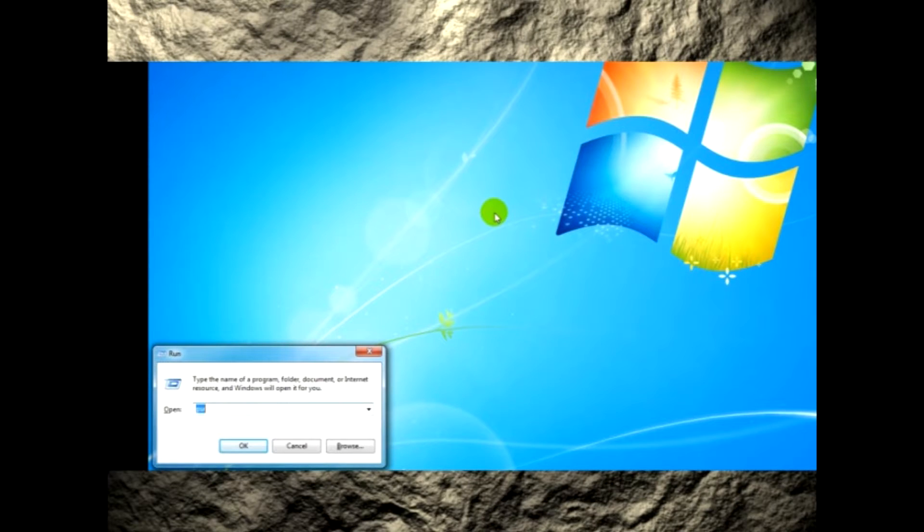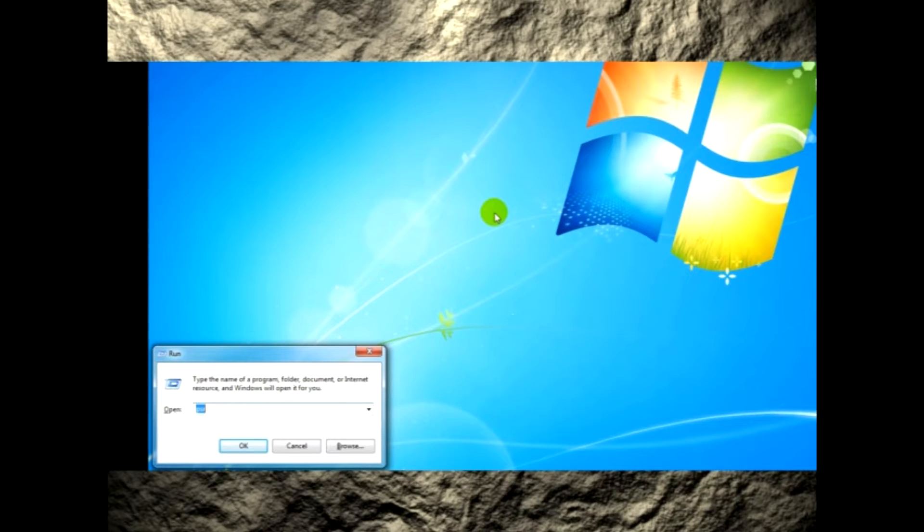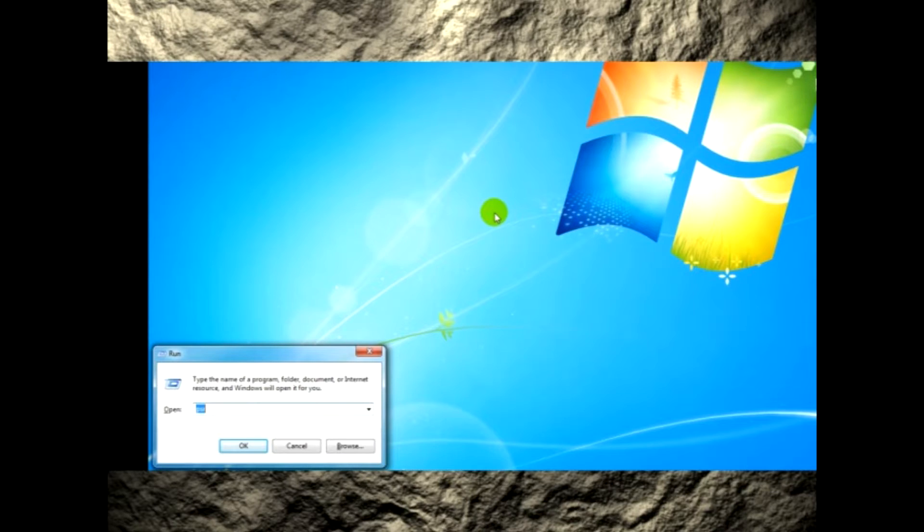Problem Steps Recorder, or PSR, in Windows 7 is a tool to record the steps to reproduce a problem in your computer. The captured data is stored in an MHTML document which is enclosed in a zip file. You can then send the zip file to someone else who can help you fix the problem.